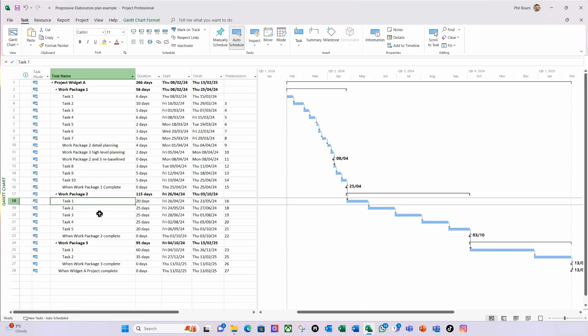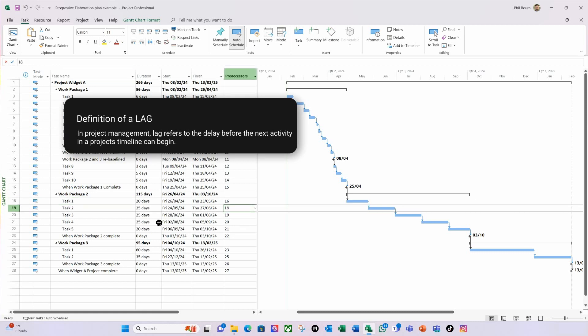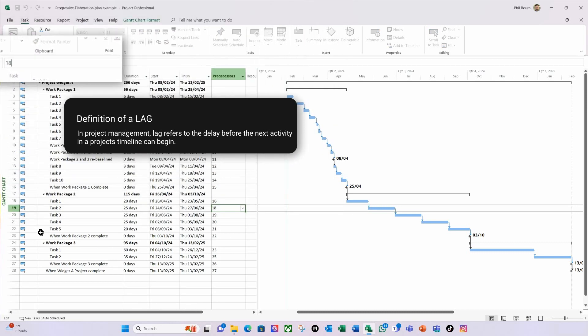For example, for Work Package 2 — and you would define this through your planning approach — let's say based on the level of certainty we have a 20% degree of uncertainty. So we think it could change by up to 20% based on the estimates we've got. For Work Package 3, we're saying it could be up to 40% uncertainty. The way we account for that level of uncertainty is to use lags. I'll take the first task here — it has a dependency on Task 1 — and in the formula bar I'm going to type finish-start and then add 20 percent.